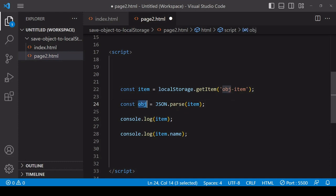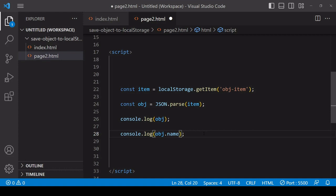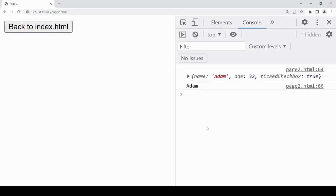So I log to the console the return value of that rather than the original value that is retrieved from local storage.